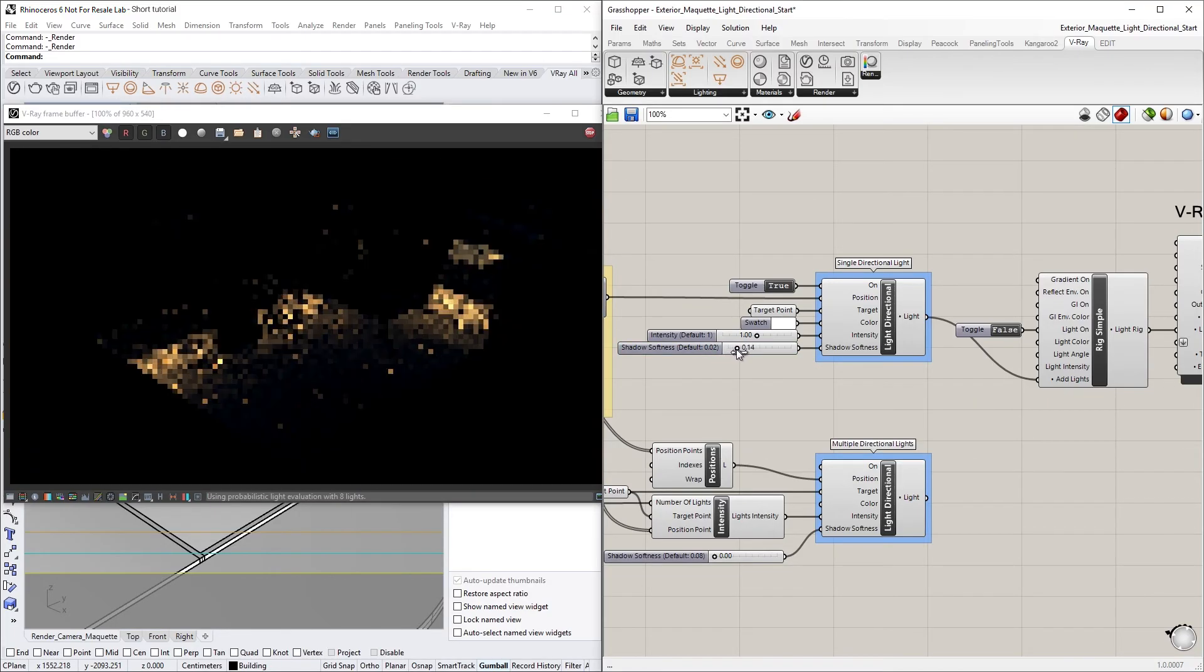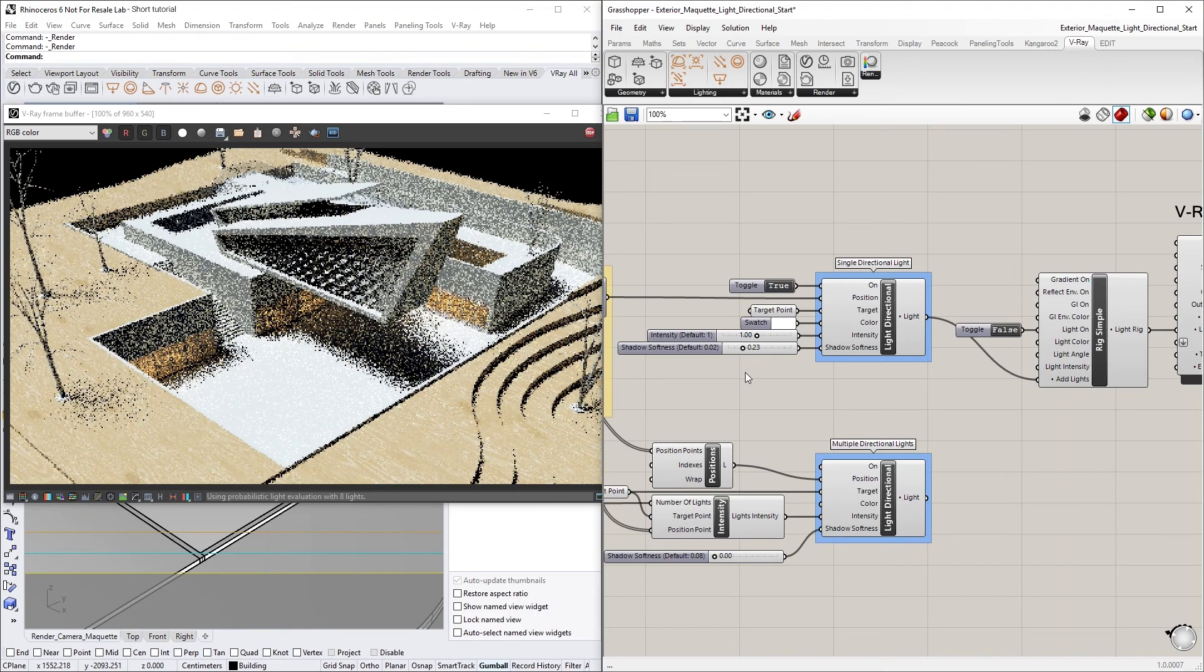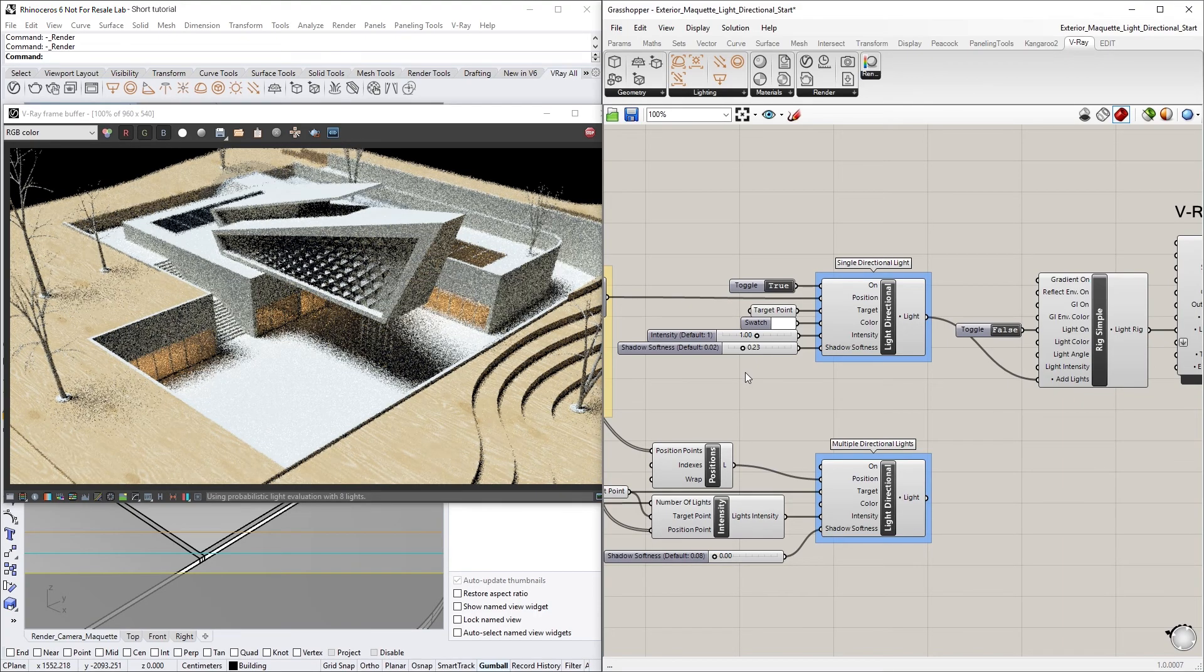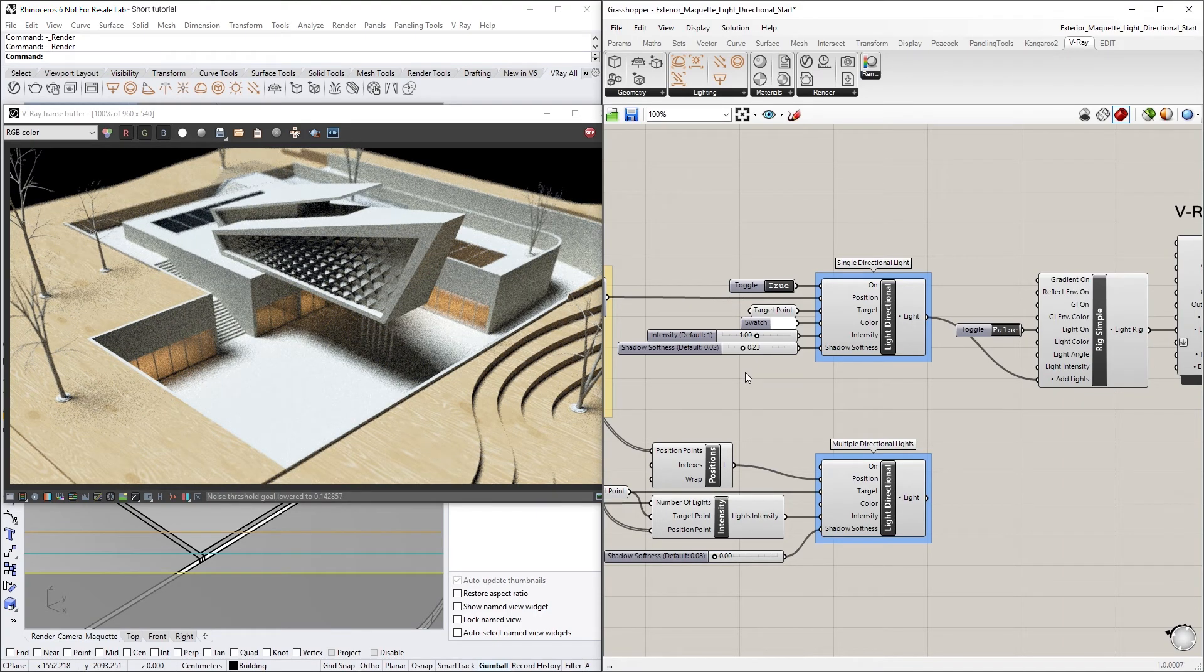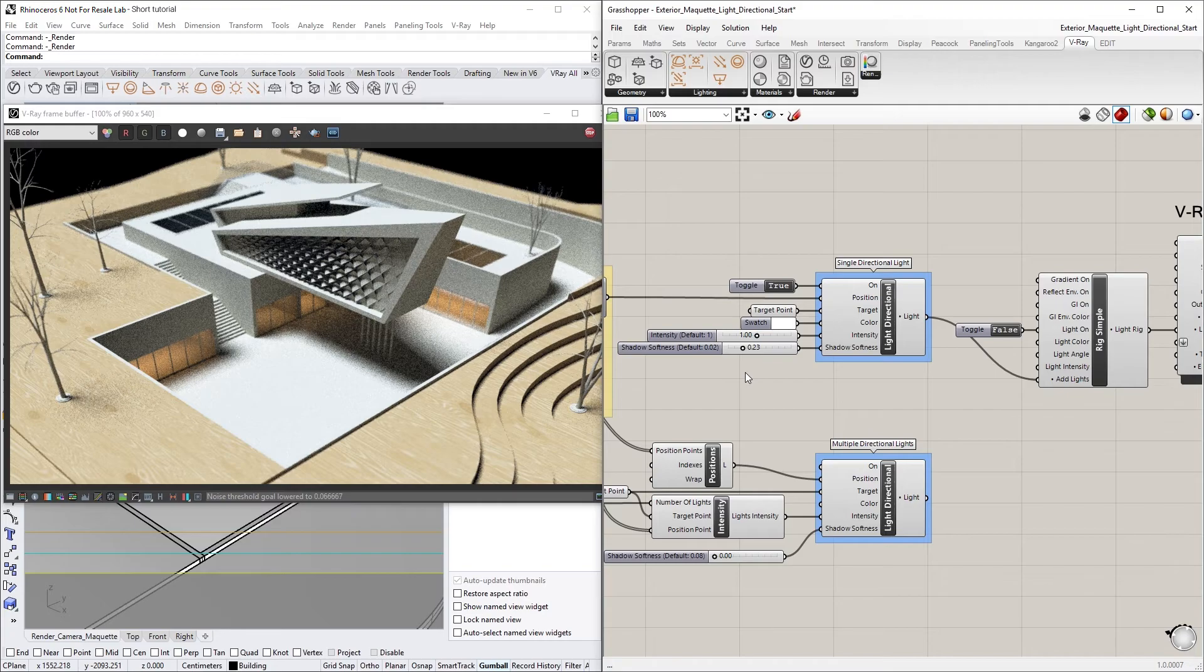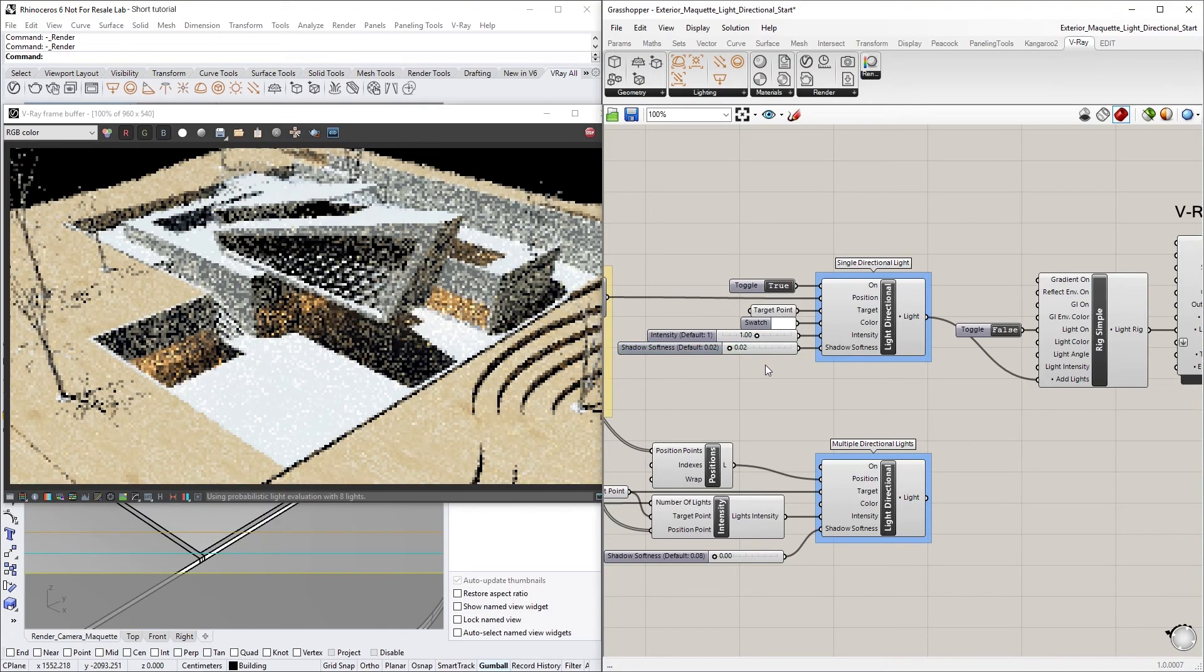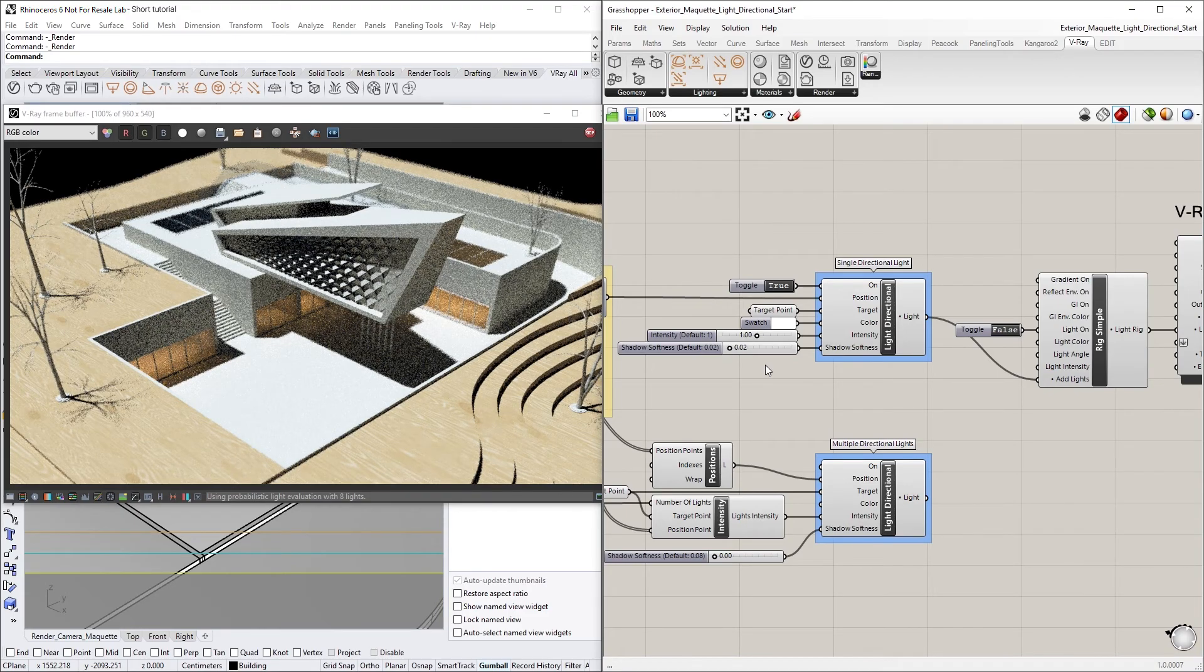For example, increasing the Shadow Softness value will give us softer shadows. Again, since this Light component is similar to Sunlight, you can use it to quickly get a feel for how your scene will look in different lighting conditions and scenarios. To demonstrate,